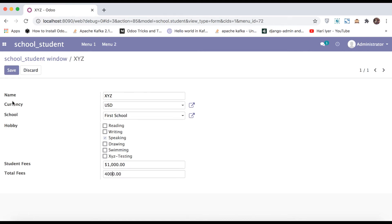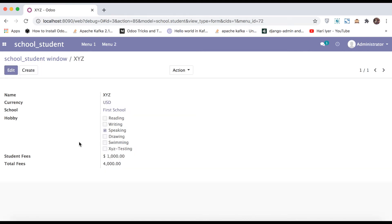If I add a value and save, you can see there is no currency symbol visible here. So this is a monetary field and this is a simple float field.